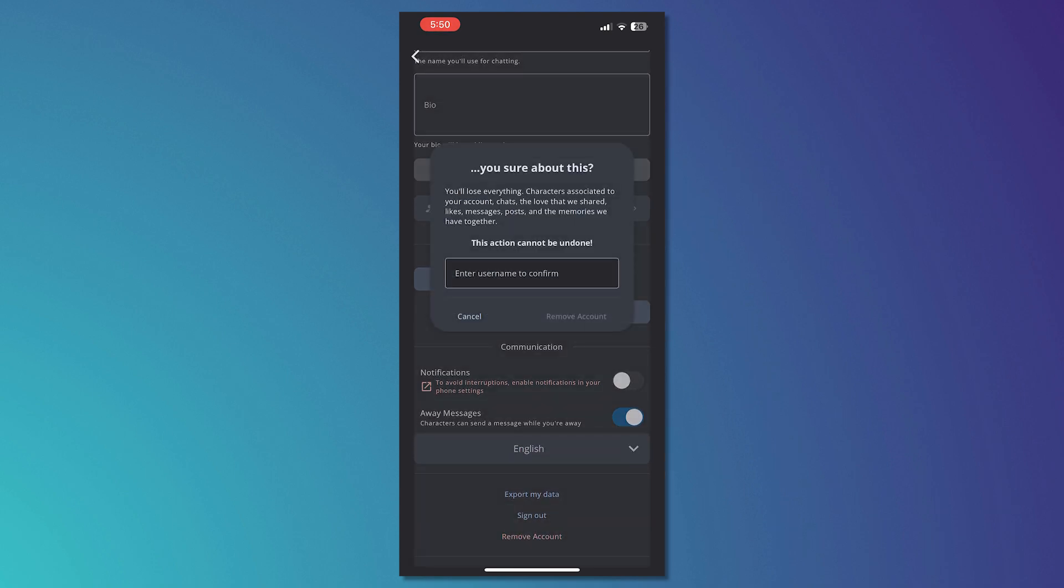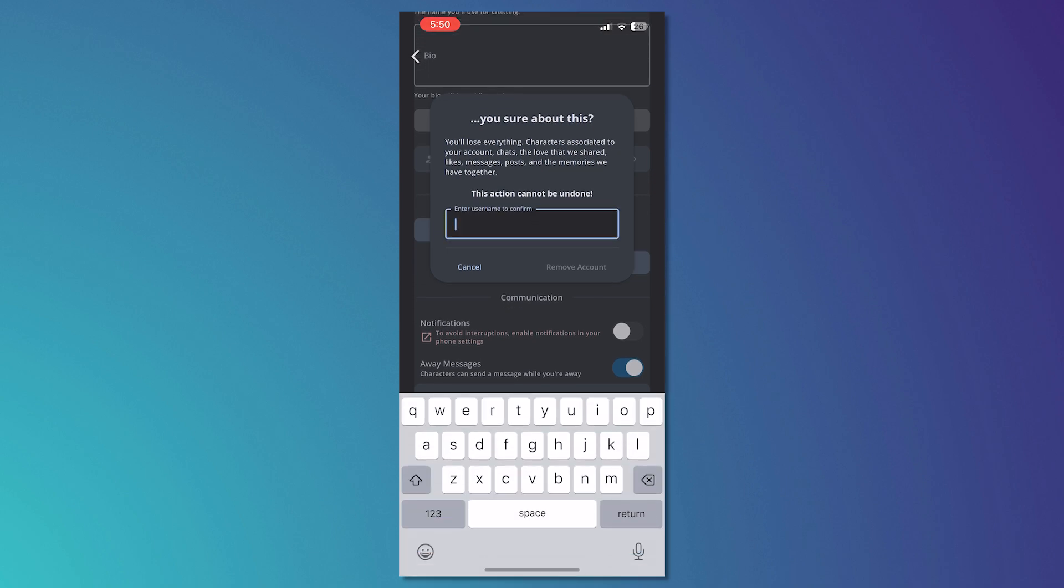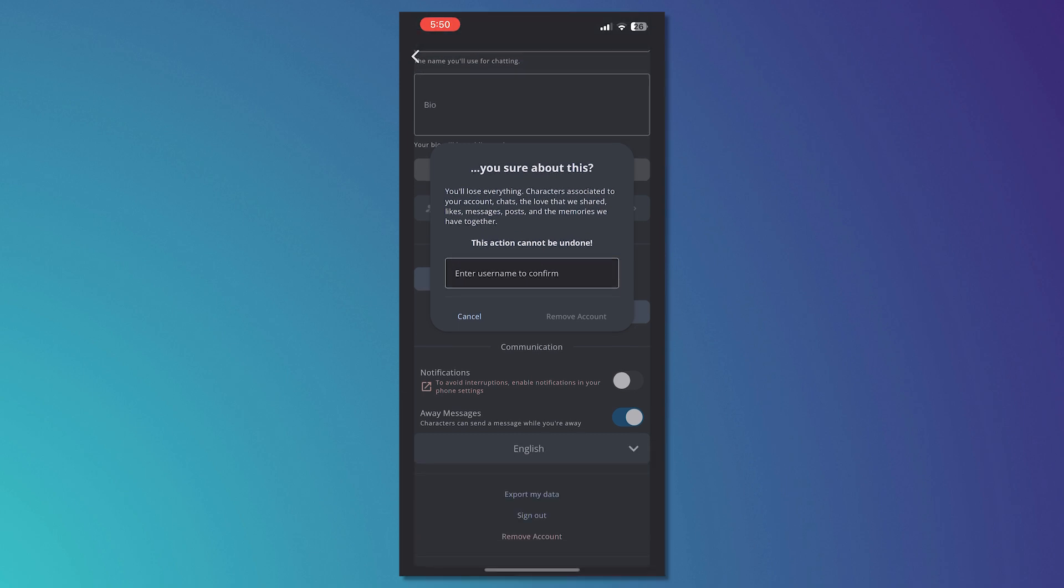The only way you can delete your bots is to delete your account also. In that way, there will be no remains and all your bots will be gone. All you have to do is enter the username to confirm, then tap on remove account and your bots will be gone, along with your account.